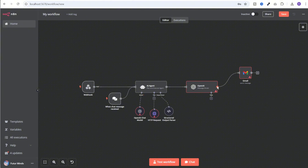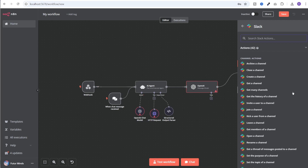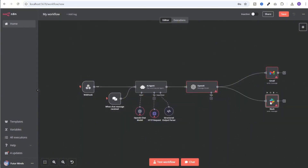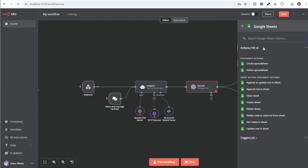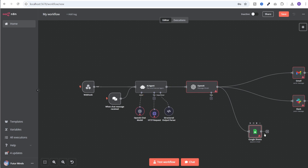We also want to send a Slack message to a team member, so we add a Slack node with the send message action — resource is message, operation is send — and we select the recipient and message text, which includes all the webhook form field values plus all the research data. Finally, to store the client's data in a Google Sheet, we add one more node to append a row in the given sheet, adding all the client details to that sheet.